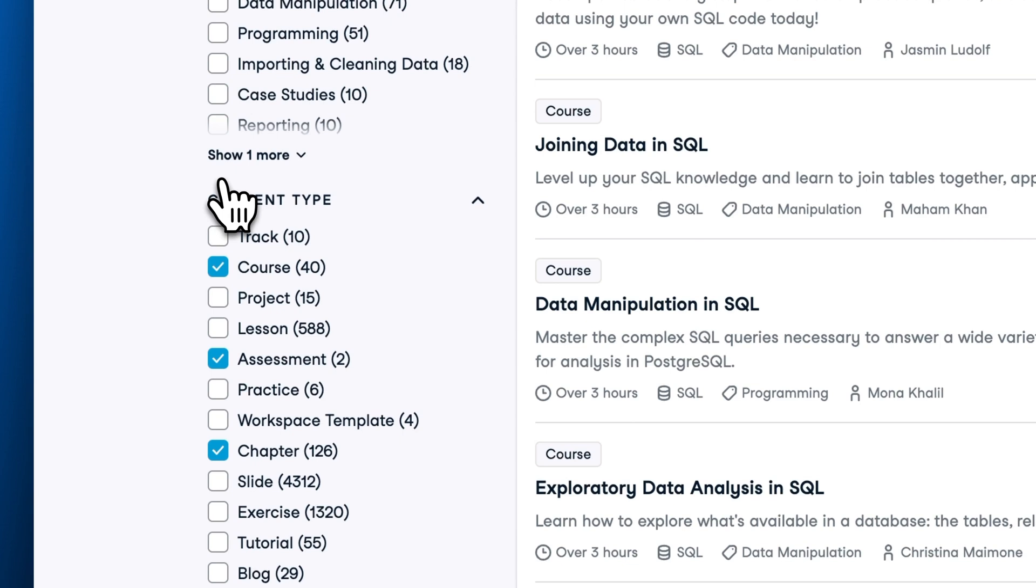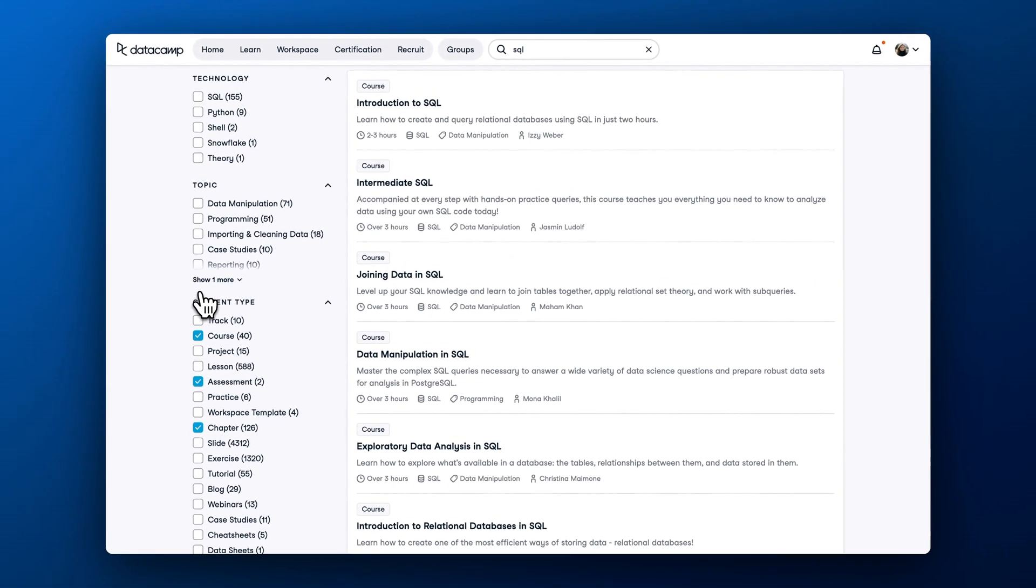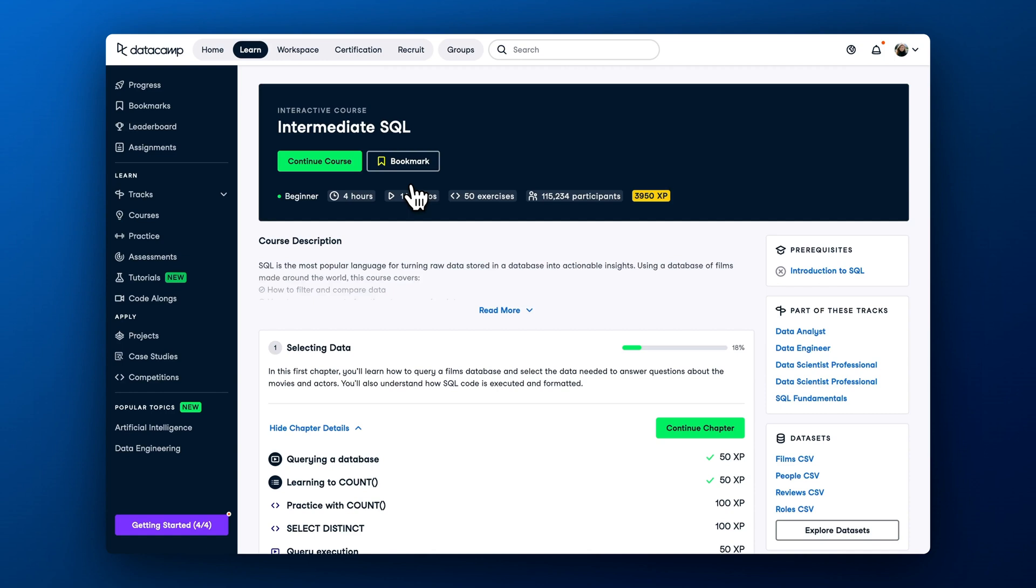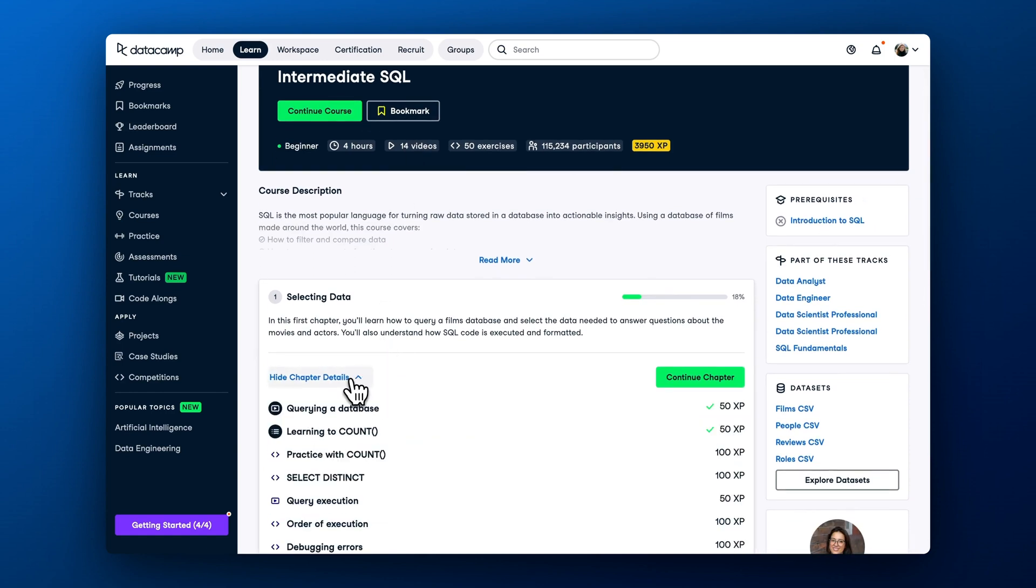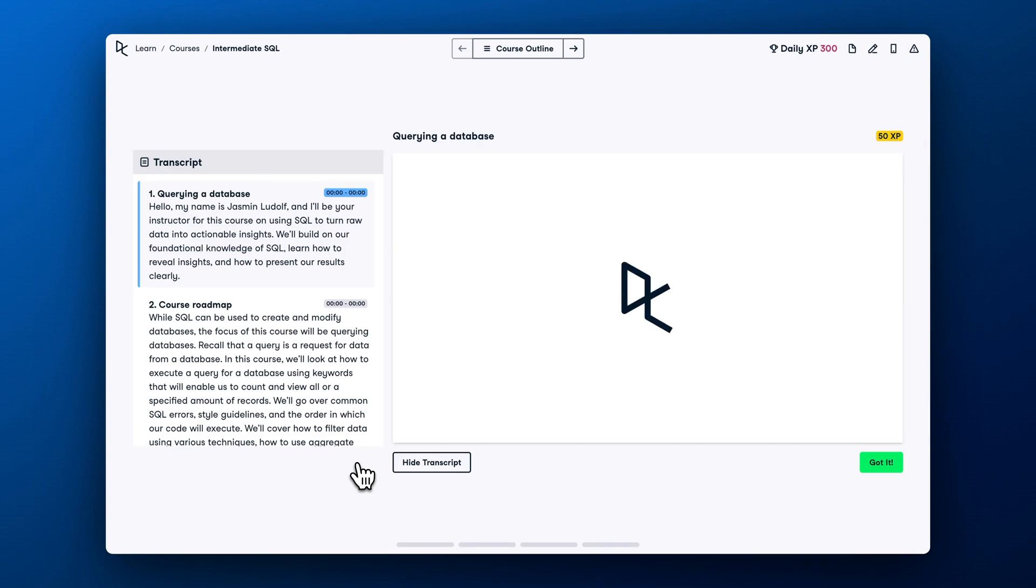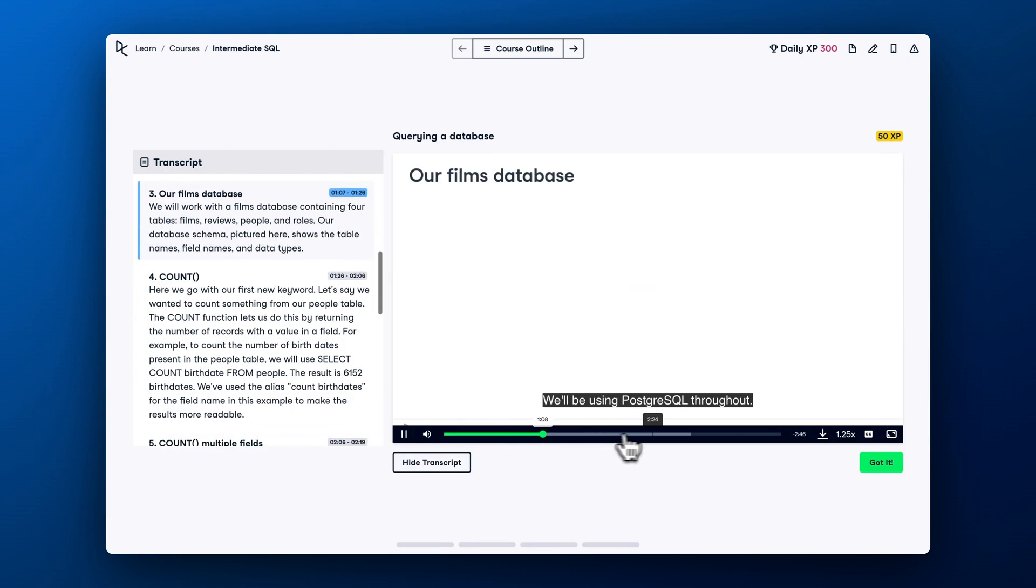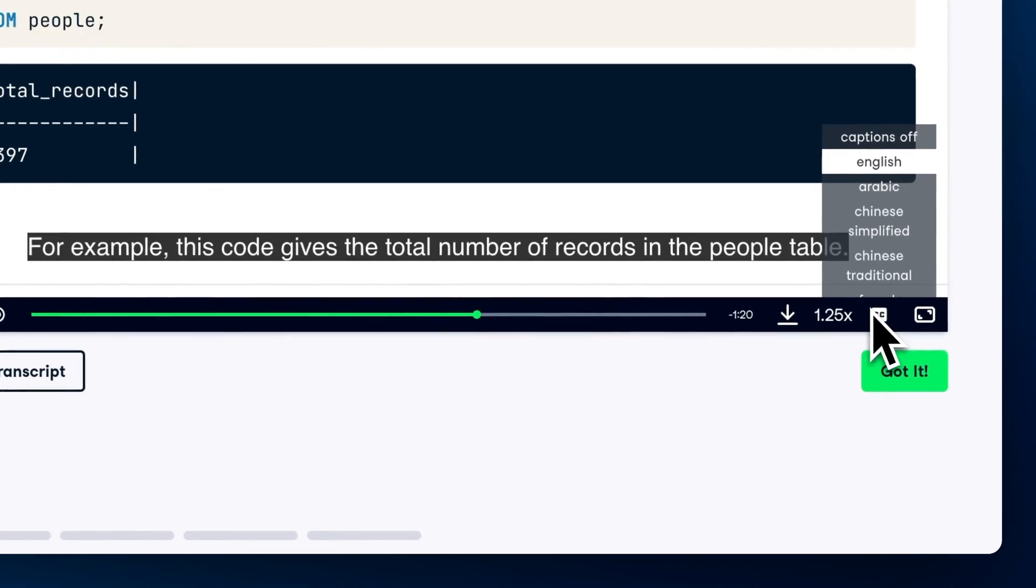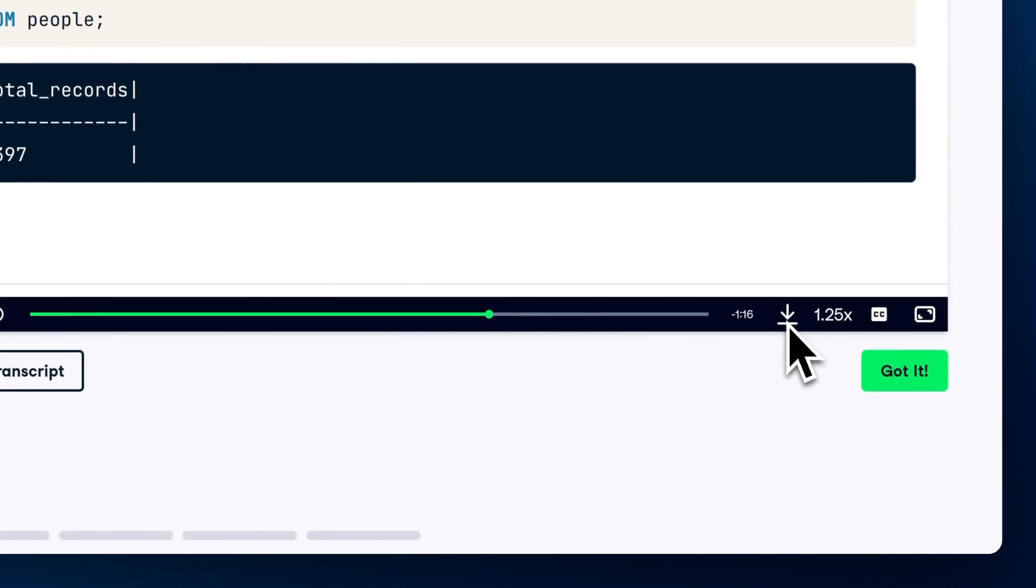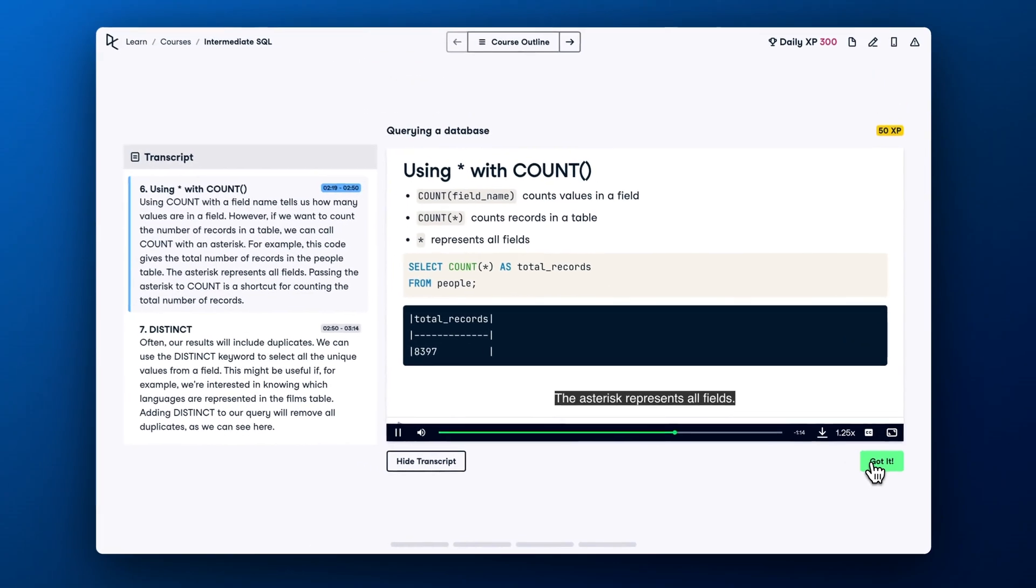I've mentioned multiple times that learning with DataCamp is fun, so let's see exactly why and dive into the intermediate SQL course. Every course on DataCamp is structured in chapters. Every chapter starts with a short 3-4 minute video. You can switch on subtitles, see the transcript, change the playback speed, and download the video to access it offline.